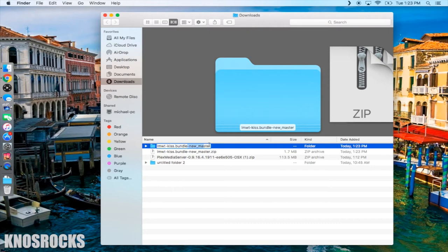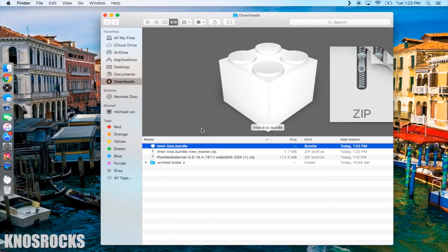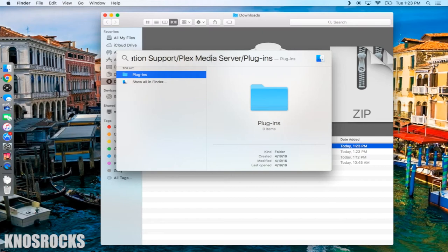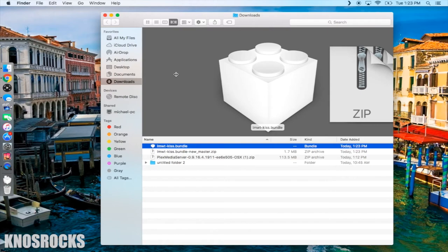On your Mac, hold down the command button, press the space bar and type this path. Make sure you open the plugins folder, not the plugin support. Now you can drag and drop the .bundle file in here, close out the finder windows and head back to your Plex server in your browser.